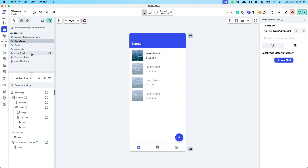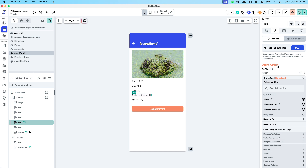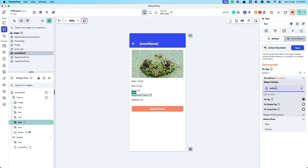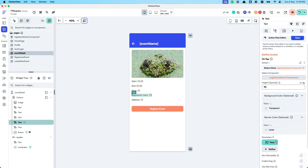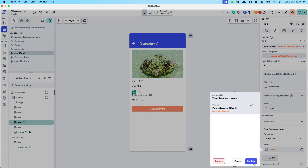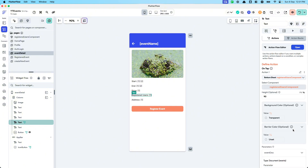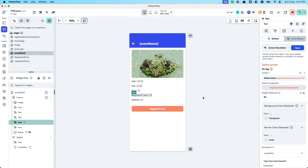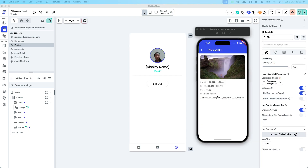Now I want to show this bottom sheet when the user clicks the registered user count. Let's add an action called 'show bottom sheet' with the registered users component. I'll set this to 90% height and pass in the event document, which is stored in the page parameter already. I'll enable drag so the user can dismiss it by dragging, and set the background to white instead of transparent.